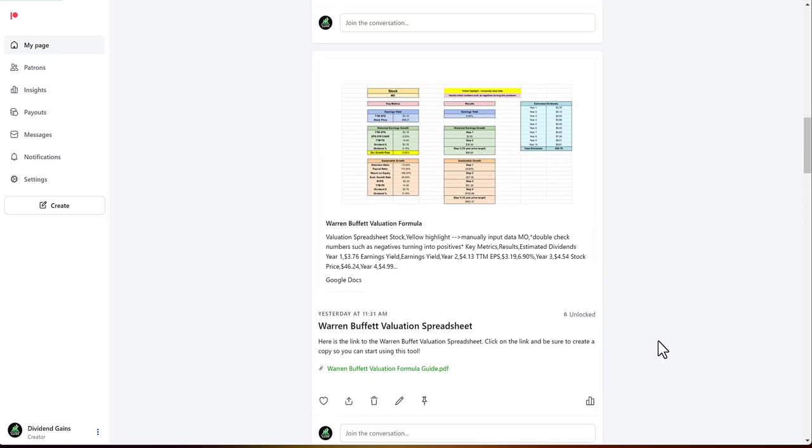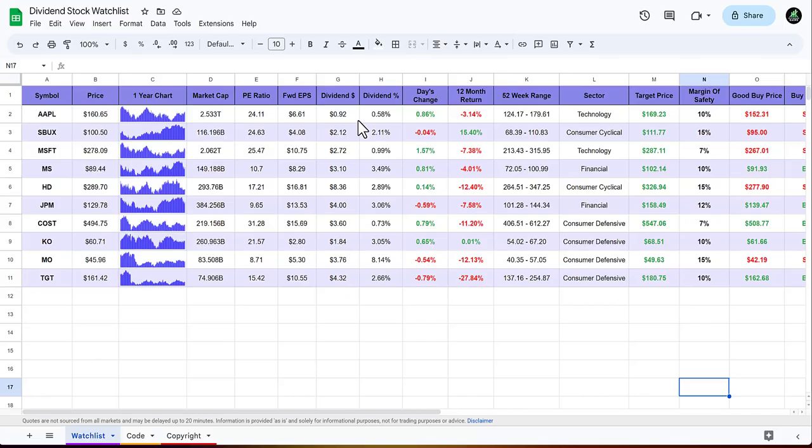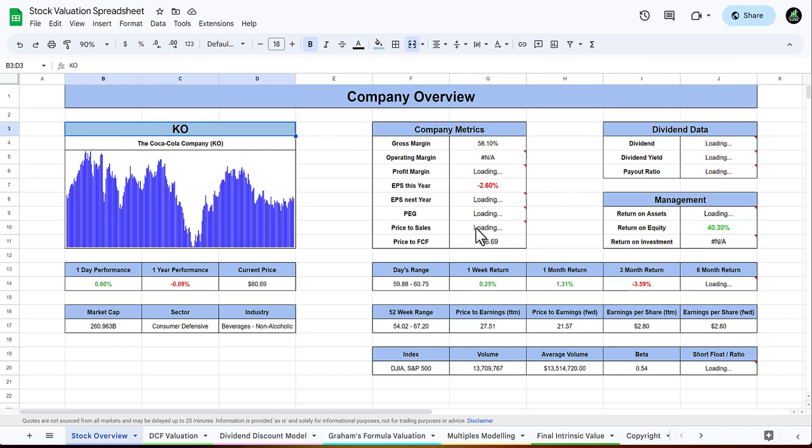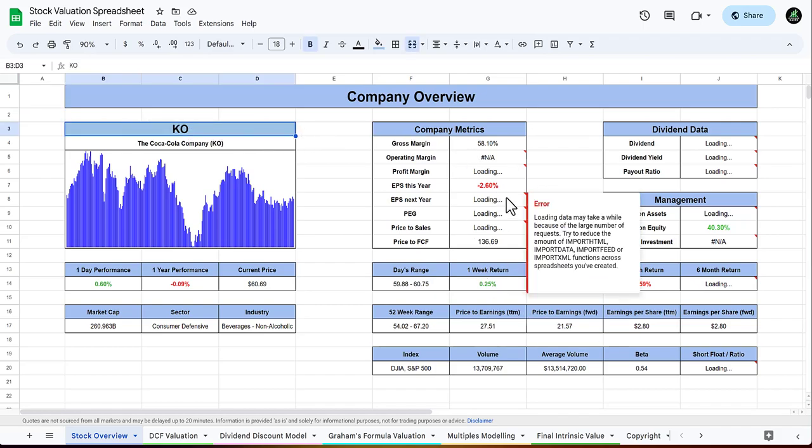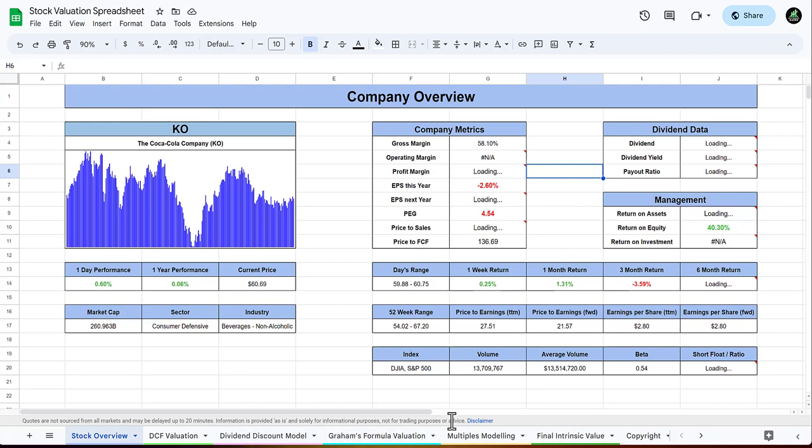Let's talk about how to value a dividend stock. First up, the stock we're going to be valuing is Coca-Cola. You just type in the ticker and all this information will come up. These aren't necessarily what we're using to value, it's going to be coming through all of these four: the DCF valuation, dividend discount model, Graham's formula valuation, and the multiples modeling.